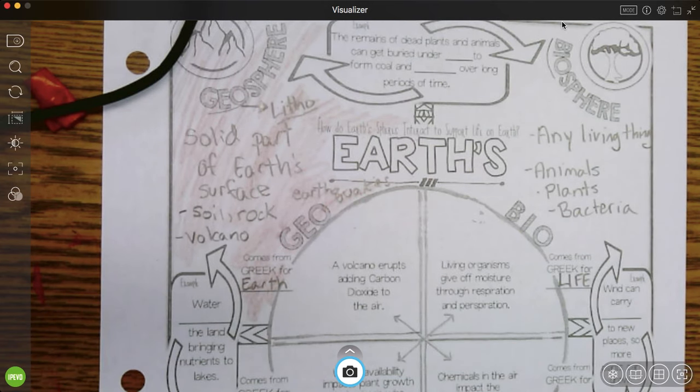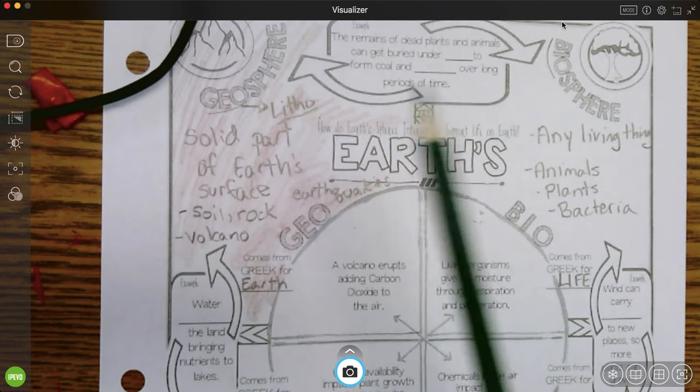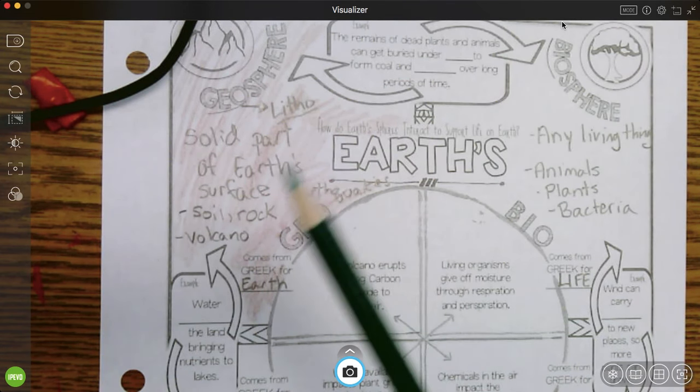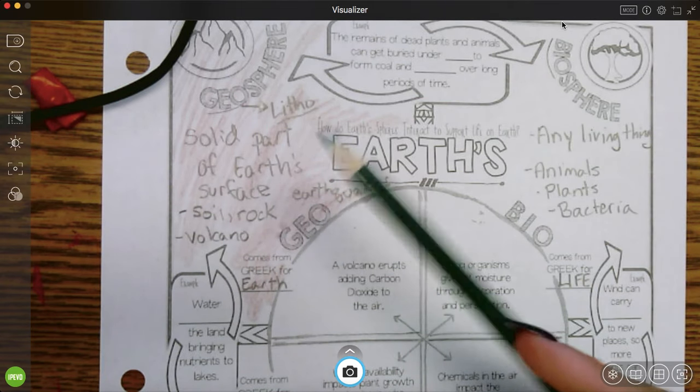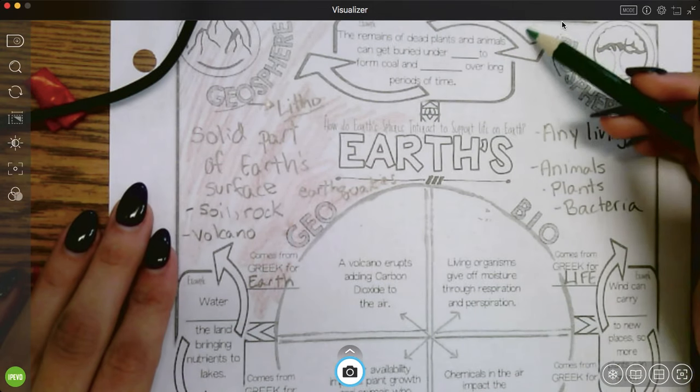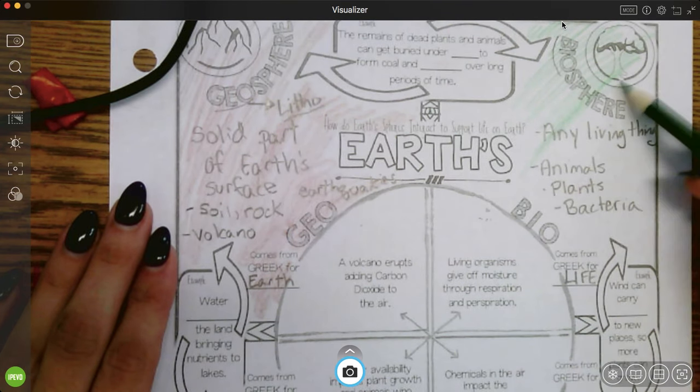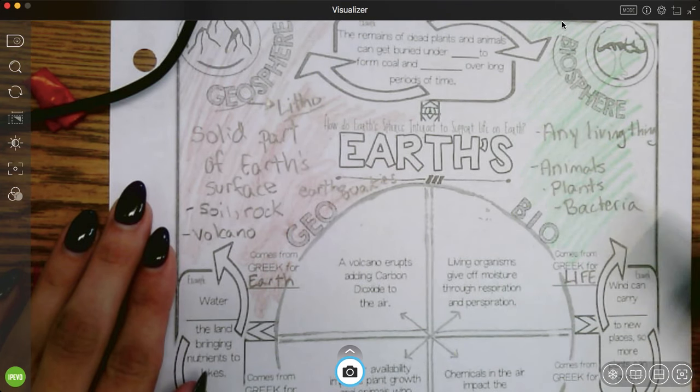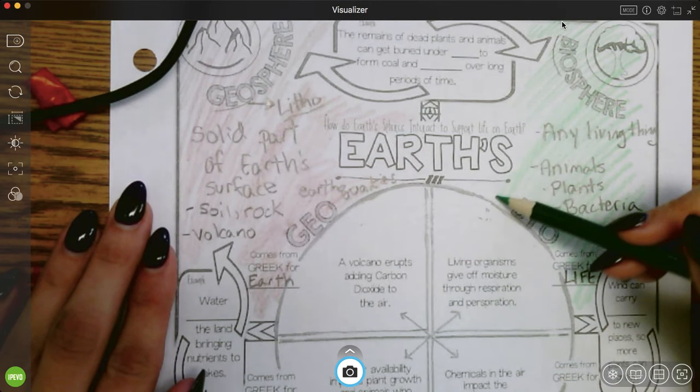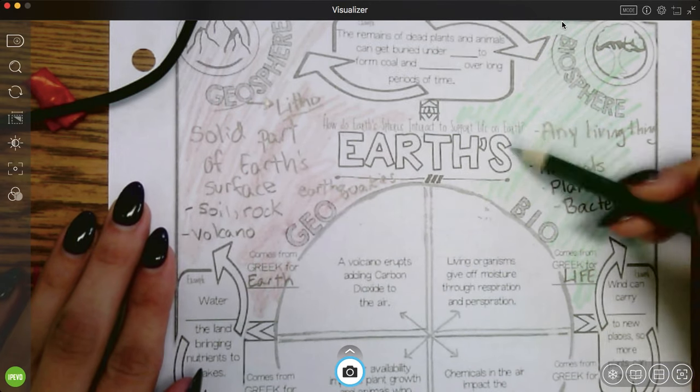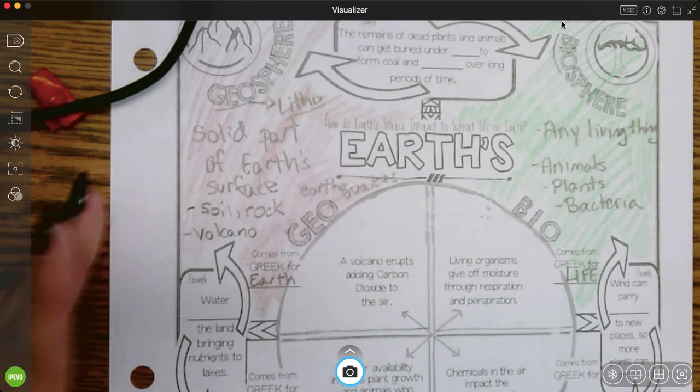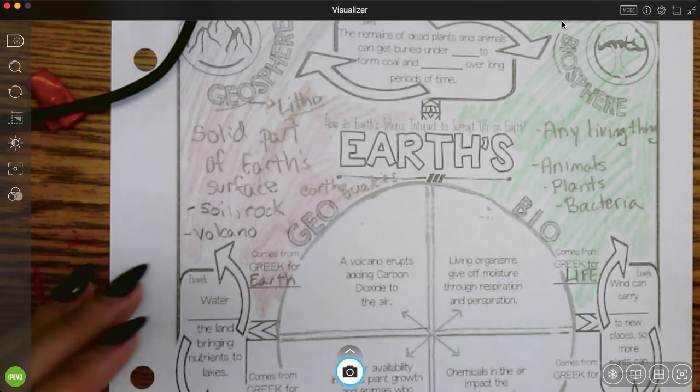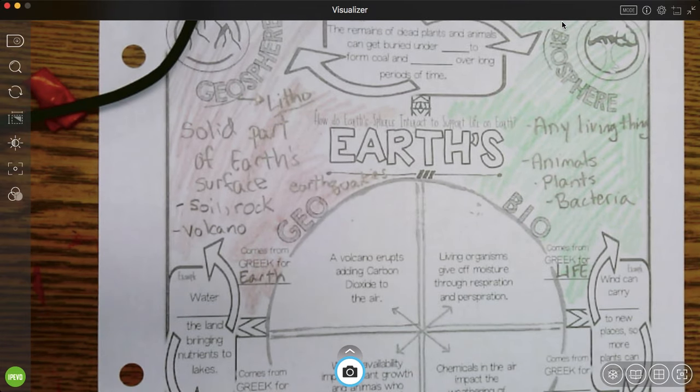So the color I'm going to pick for biosphere, I'm going to choose green because green reminds me of like a healthy living plant. Places that are really green like a forest generally have a lot of living things in them. So I'm going to make the biosphere green.